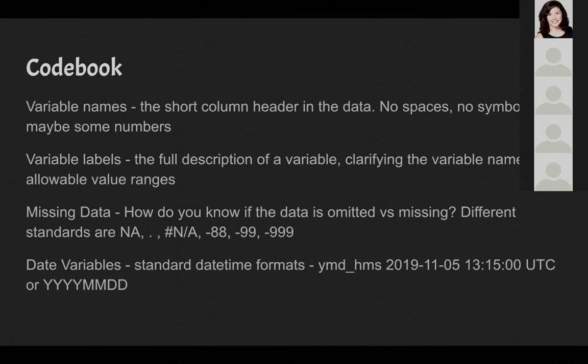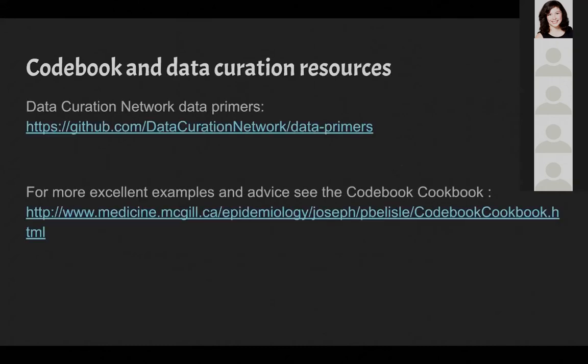You do also want to treat dates all the same way. Pick a standard datetime format and stick with it. We found sometimes Excel makes it difficult to do this if you're importing things in and out of Excel. The ISO standard is to have the four numbers for the year and then two for the month and two for the day. But generally you want to pick a standard that makes sense to you and then keep with it. We wanted to share a couple of other links that have other examples for codebooks and readmes. The Data Curation Network has a repository of data curation primers for software such as R, Excel, and Tableau. And the codebook cookbook from Patrick Belisle of McGill describes another data documentation process.